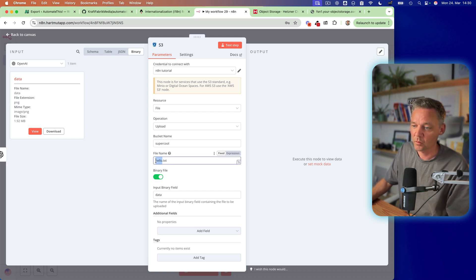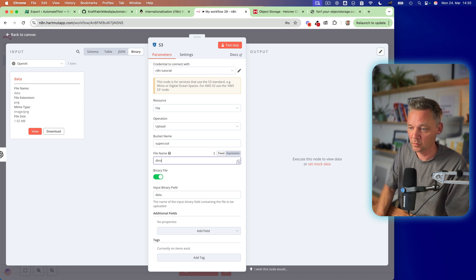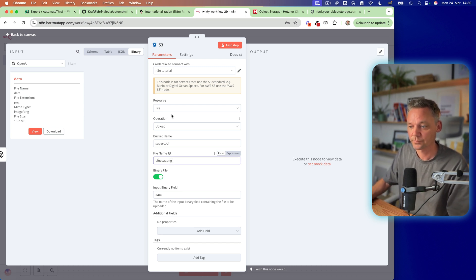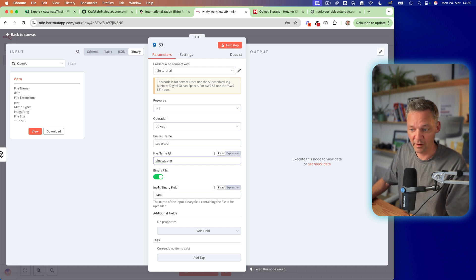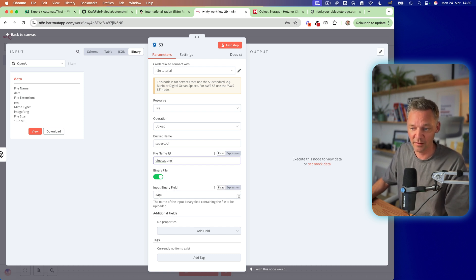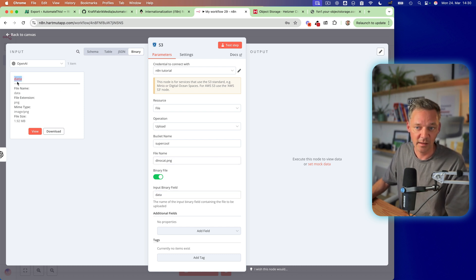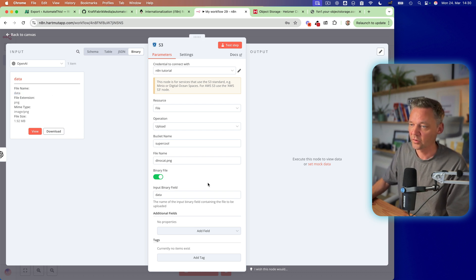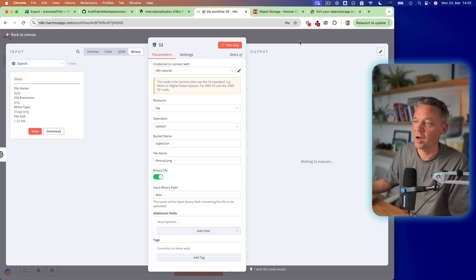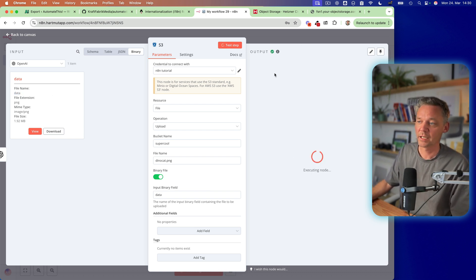So let's call it dino cat dot PNG. It's a binary file. The input binary field is data, which we can see here. It's the file name is data. So we can test this and upload it.